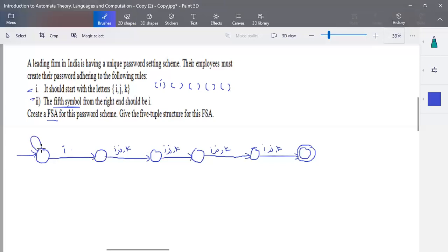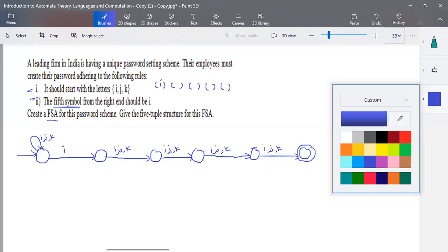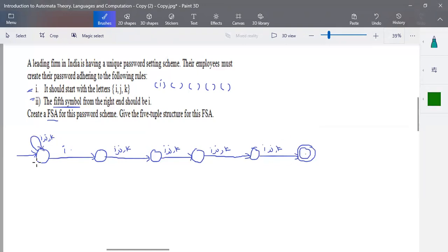In the prefix you can have either i, j, or k — it should start with the letter i, j, or k. The fifth symbol from the right end is 'i'. This is your NFA structure. They haven't specified whether it is an NFA or DFA, so creating a DFA with all three elements would be difficult — we'll focus on NFA construction alone.